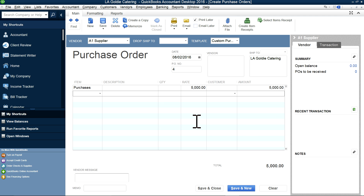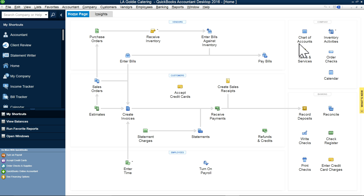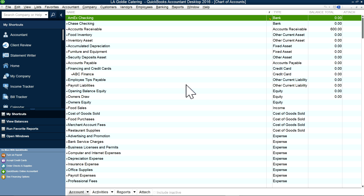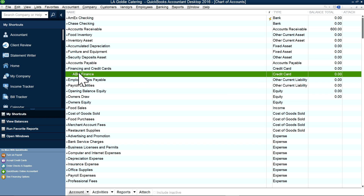I'm going to go to the purchase order and let's say I'm going to buy for $5,000, paid for by ABC Finance Company. I'll save this. Now in the chart of accounts you need to have the finance company set up as a liability — specifically as a credit card type, because when you enter it, all they have is the credit card type. If you set it up as other current liability it won't work, but set up as credit card it works fine.